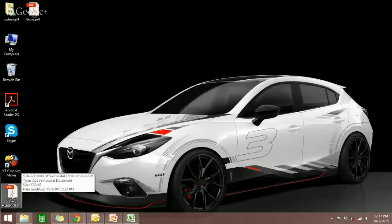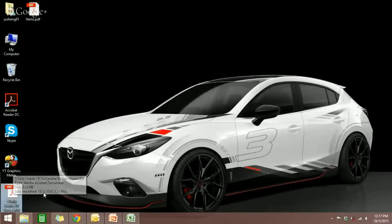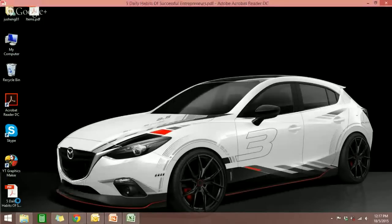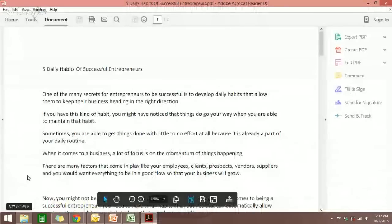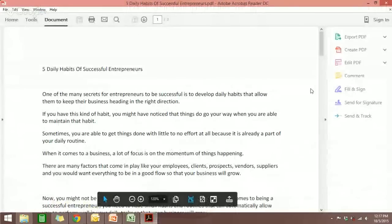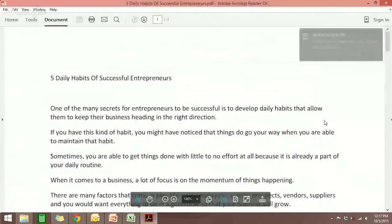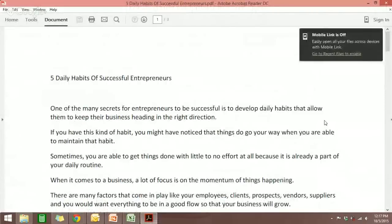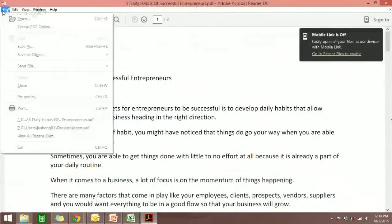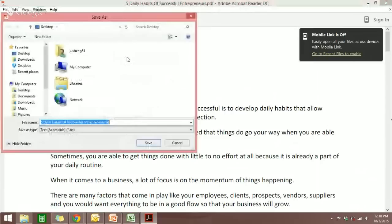It can be any PDF file. I have one here. Let me just open this. This is an article. What you need to do is go to File, and you go to Save As Other, and you can select Text and save it to the desktop.